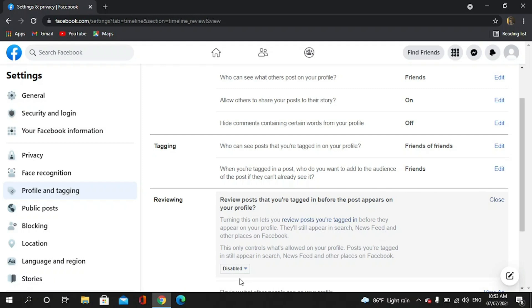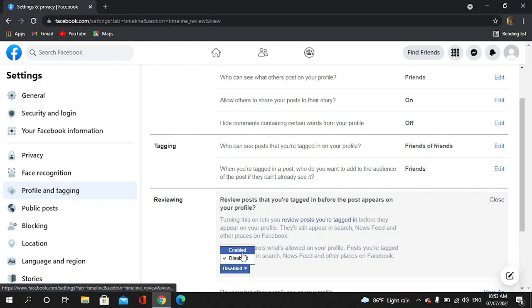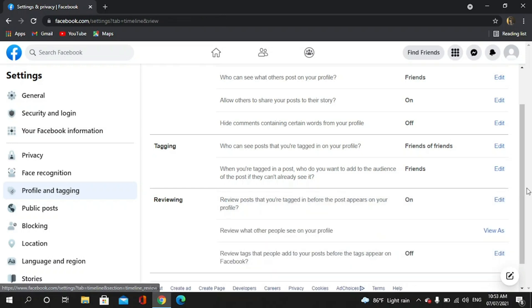Okay, I have to enable it. Okay, it's finished.